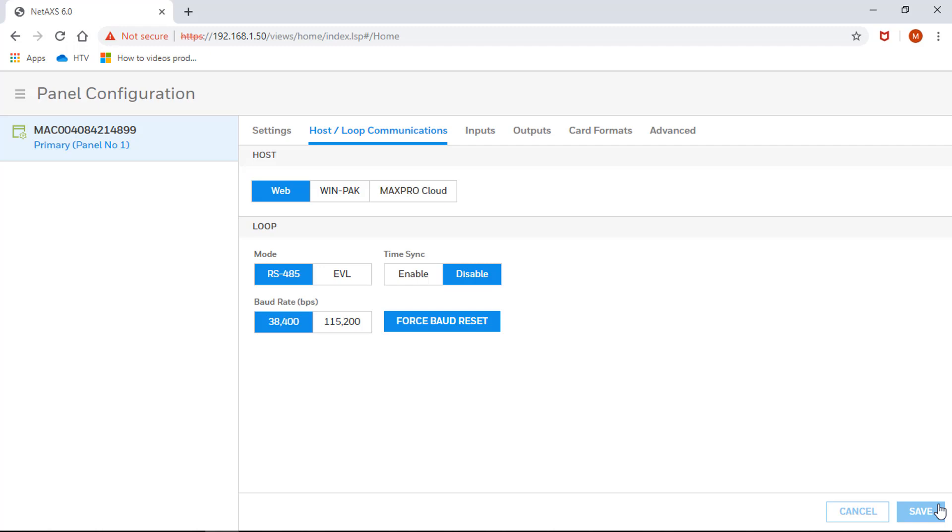Once the panel comes back up, the message has disappeared and you will be able to do any configurations required on the NetAccess web interface.